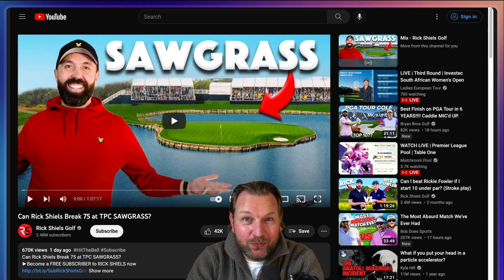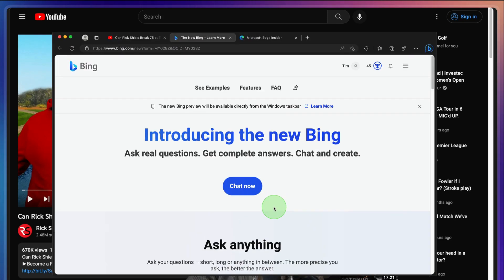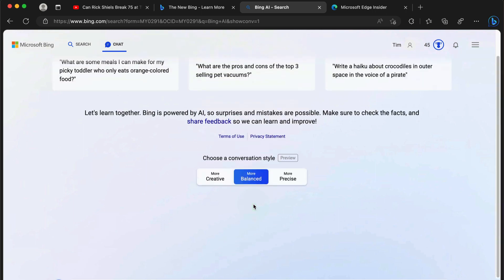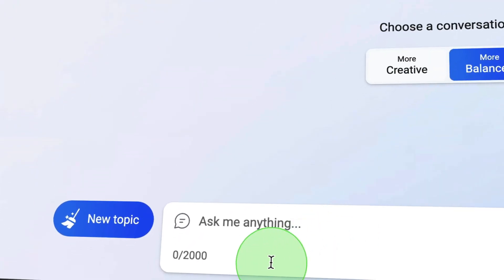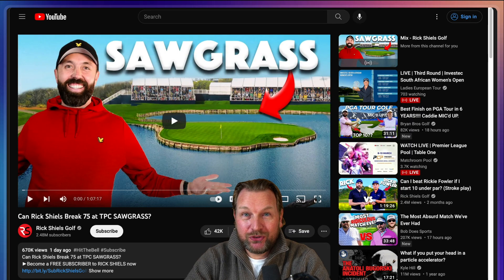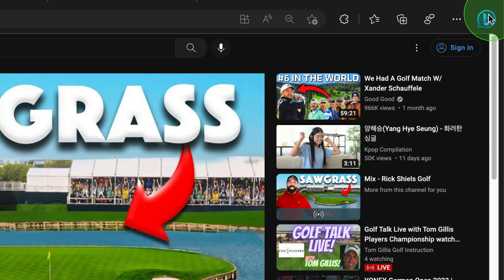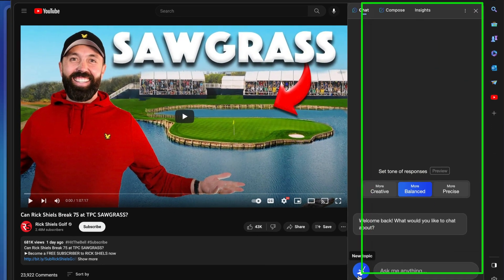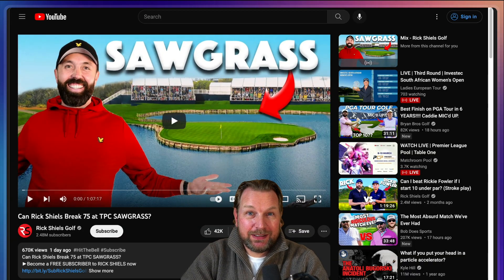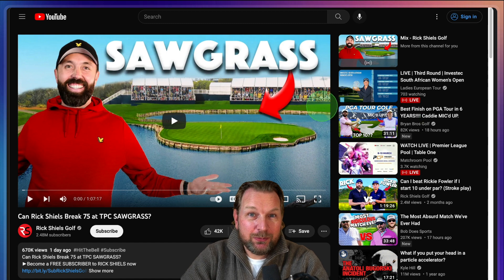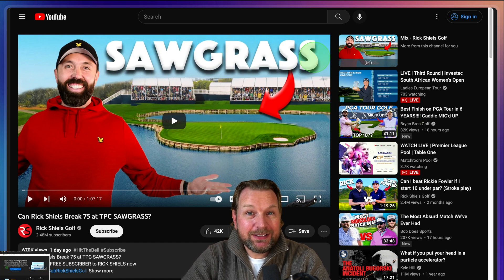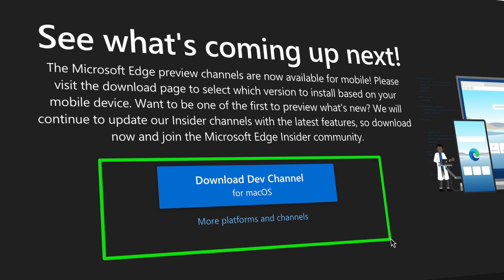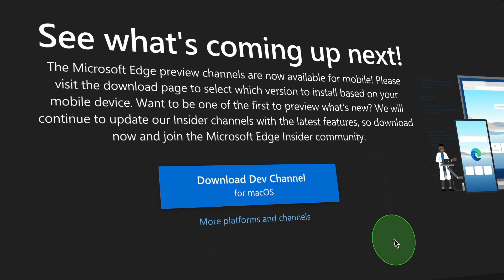Today I got invited for a Bing chat, and after playing with it and installing the Microsoft Edge browser, I think it will change the way we use YouTube forever. I'm going to explain everything in a second, but if you're interested in getting the same results, make sure you install the developer version of Microsoft Edge. There's a link in the description of this video.